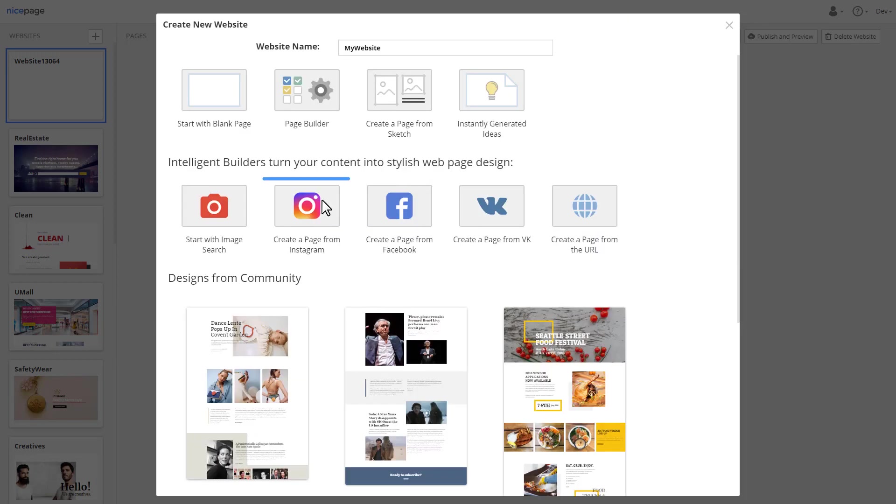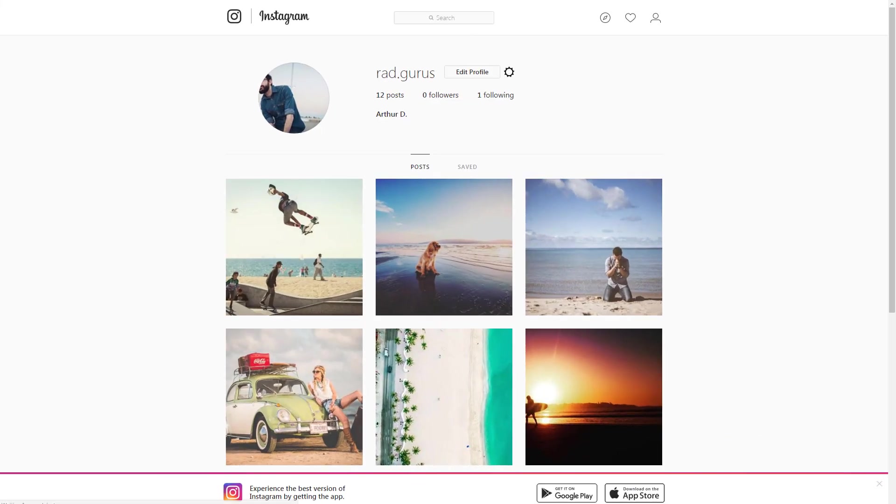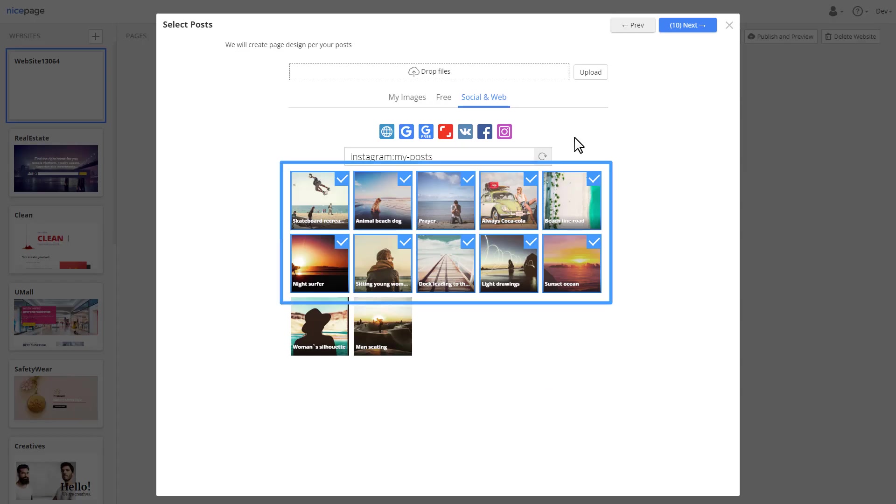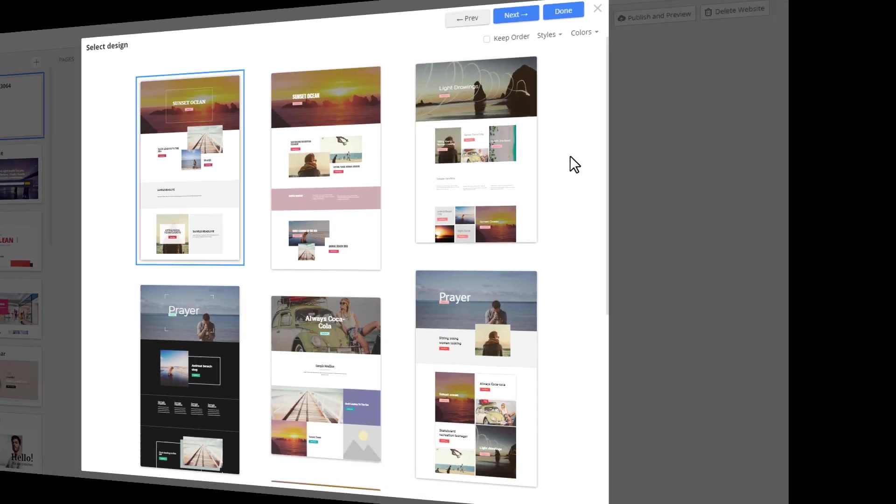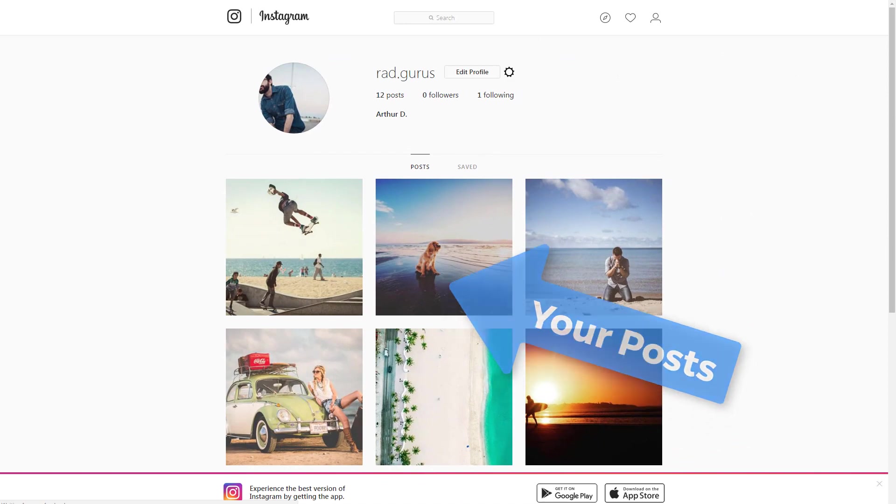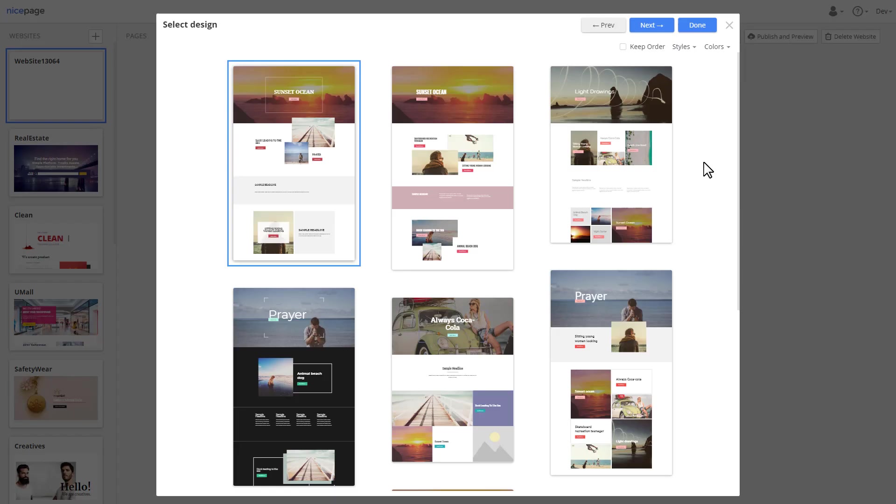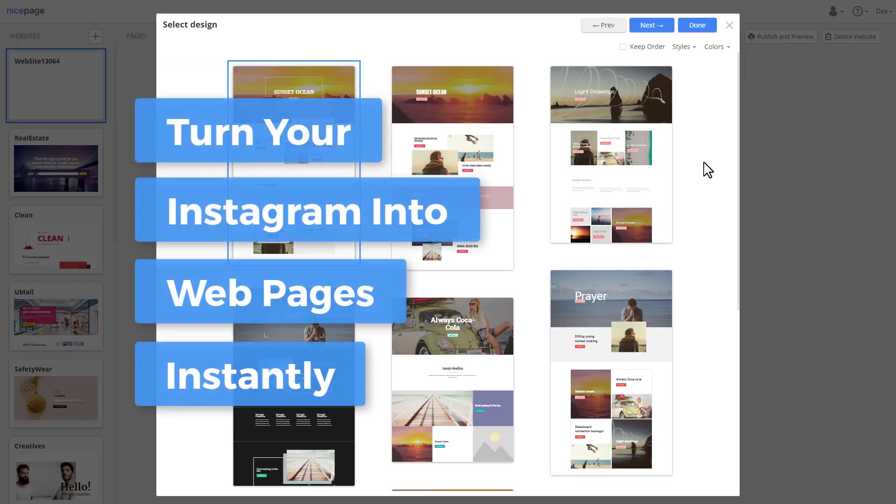Another example, you have an Instagram account with your favorite photos. Log into your account. You see, there are some nice pictures here. Select images and now let NicePage do the magic. Do you recognize those photos?